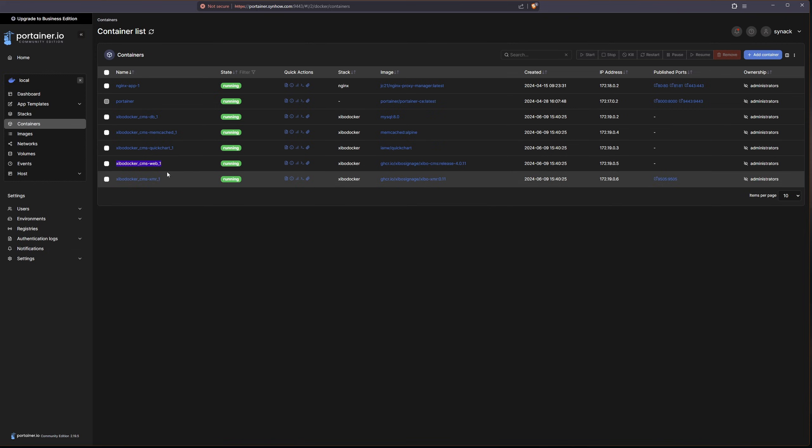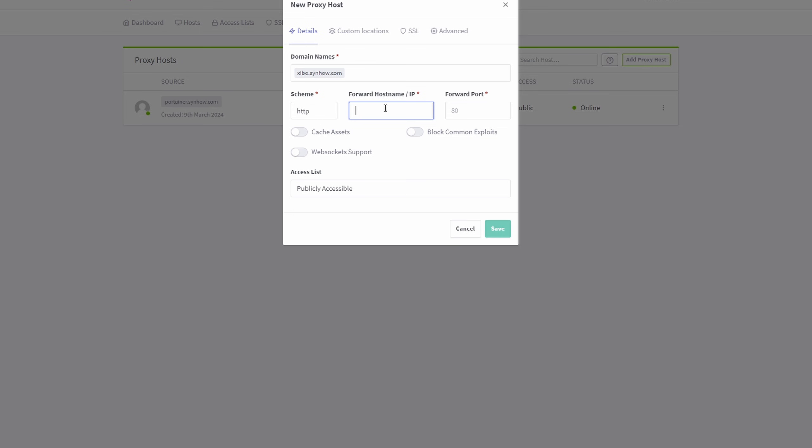If I copy that and I paste it under here, I know that it wanted to go to Port 80 because that's the one port that I saw in the Docker compose. I'm going to do my usual of blocking common exploits and enabling WebSocket support. I'm going to save this.